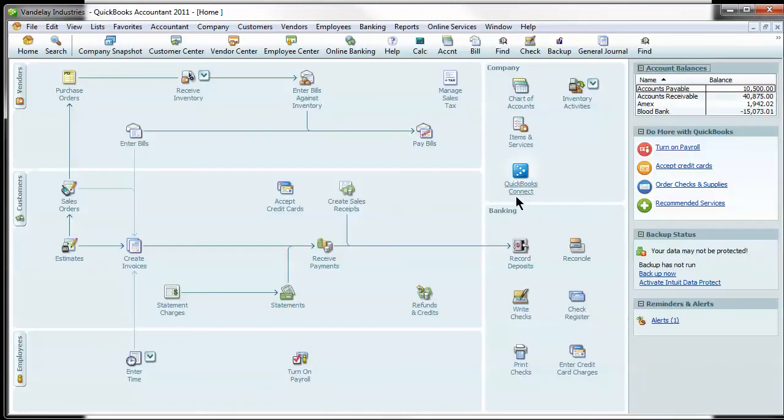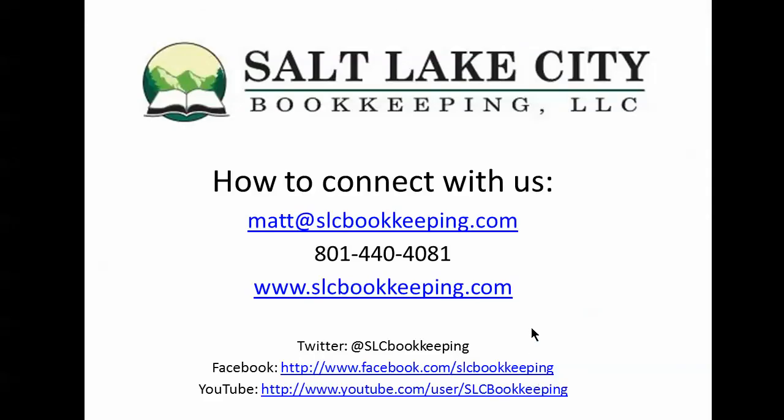So just a really good, clean way I think to track income pretty clean and easy in QuickBooks. If you have questions on this or anything else QuickBooks or bookkeeping related, feel free to reach out. Have a good one.